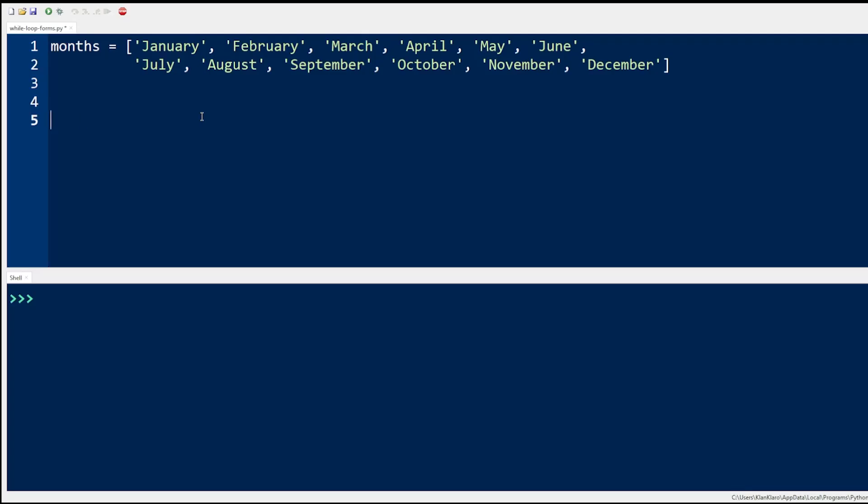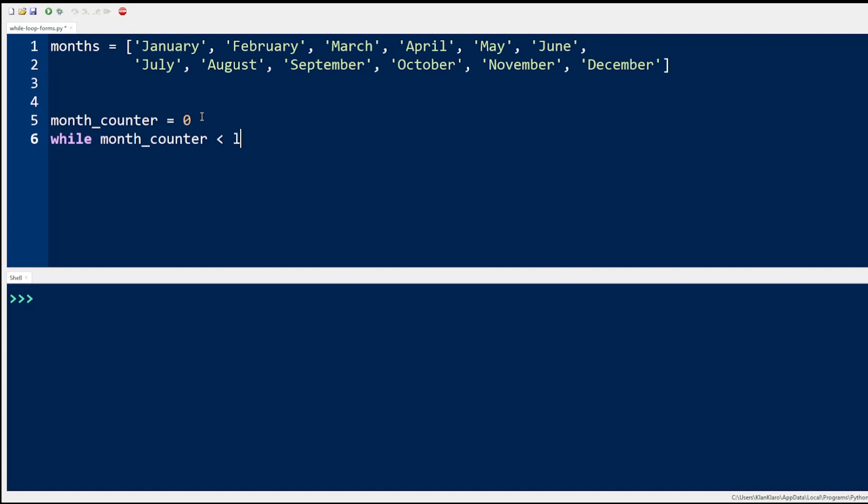Using the while loop, we will print all the items in the months list and we will use a counter variable that will control the loop. Month counter is set to zero to point to the first item in the list, which is January. To know more about Python list, please visit the link above. The while loop condition checks if month counter is less than the number of items in the list, which is provided by the length function.